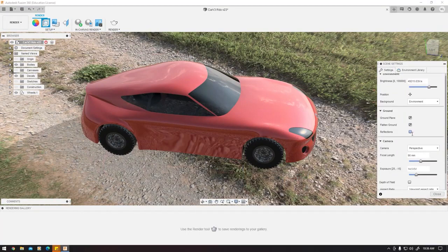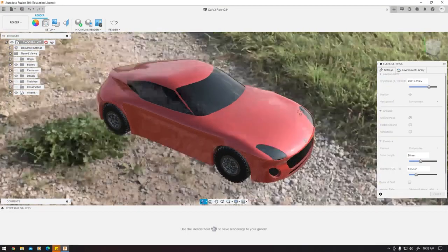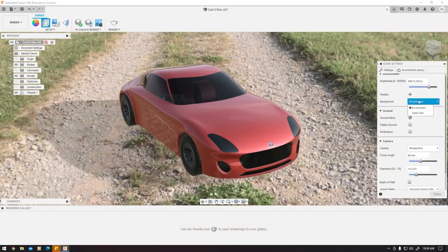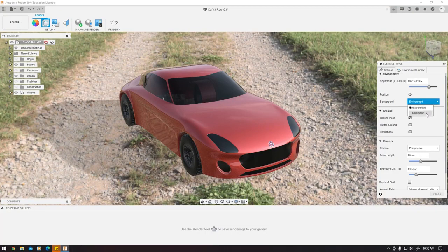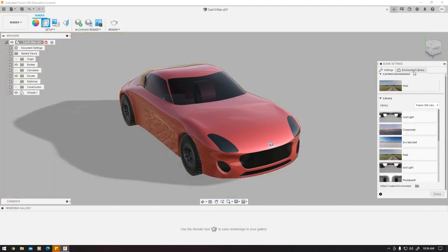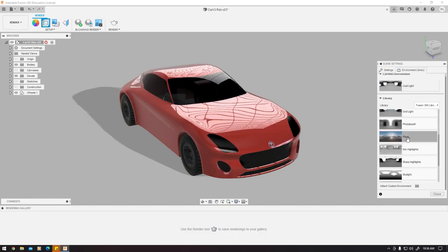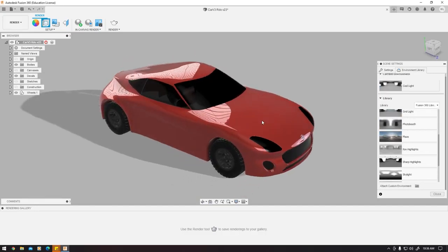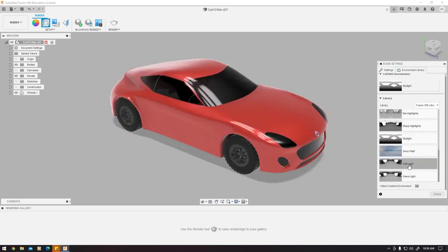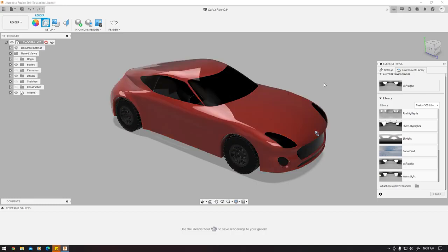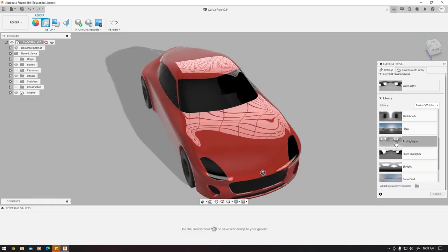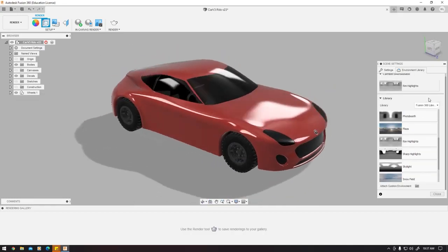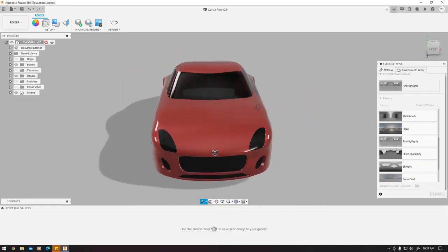We want the car vanilla as possible for the render. You can do whatever you want, but I'm going to keep it with cool light or whatever light I think is best for the car. I'm going to navigate through the environment and see what I like best. I like rim light, so I'll stick with that.